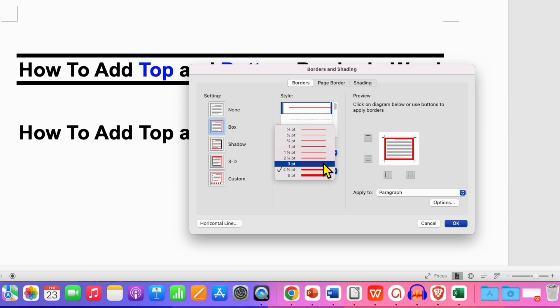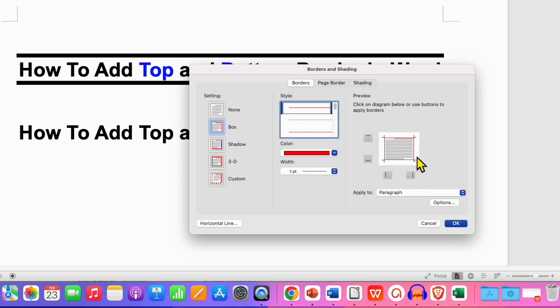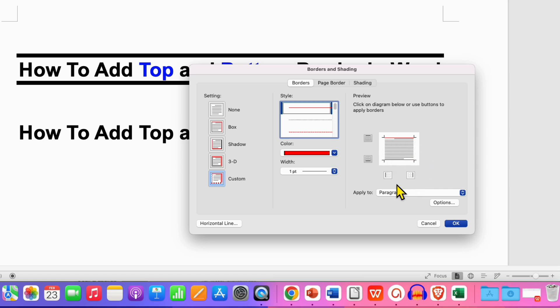For example I am selecting here one point and as you can see the preview has changed. Now we don't want left and right borders, so we will just untick them to remove. And once everything is okay, make sure you have selected your paragraph.